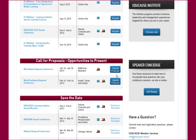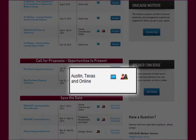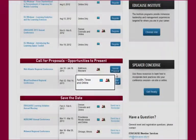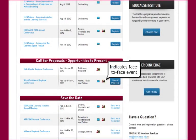As you can see, there are two conferences with open calls for proposals. Notice that the 2013 WSW Regional Conference has an icon and text indicating this conference has an online companion conference. Let's take a look.